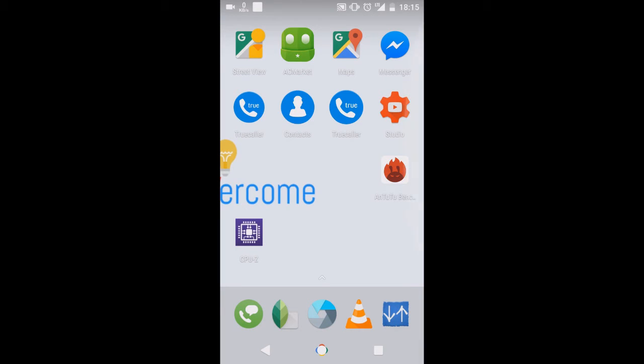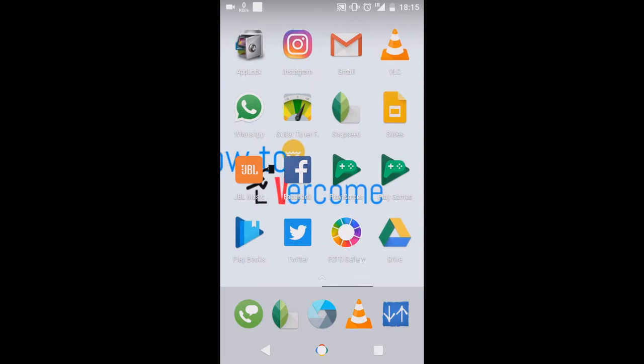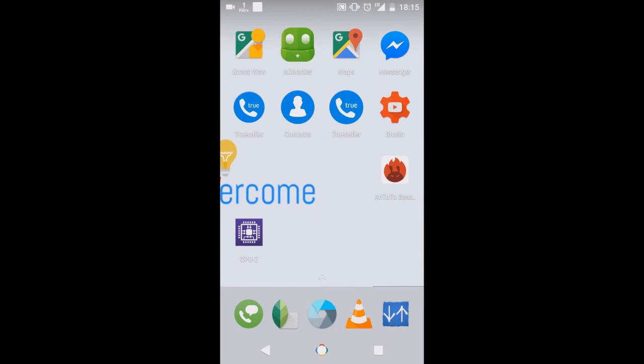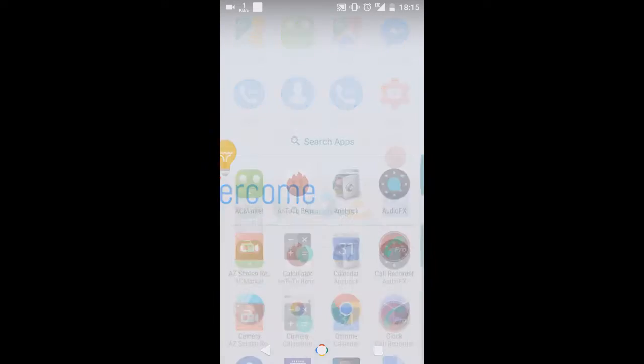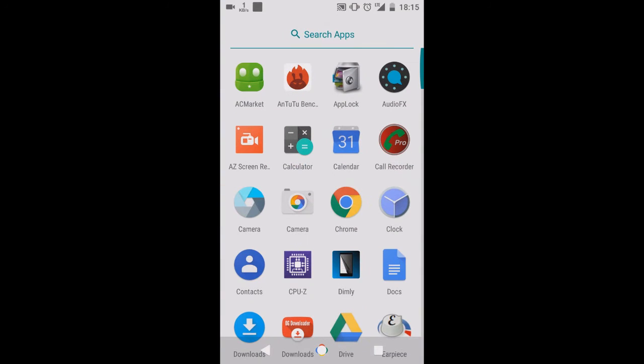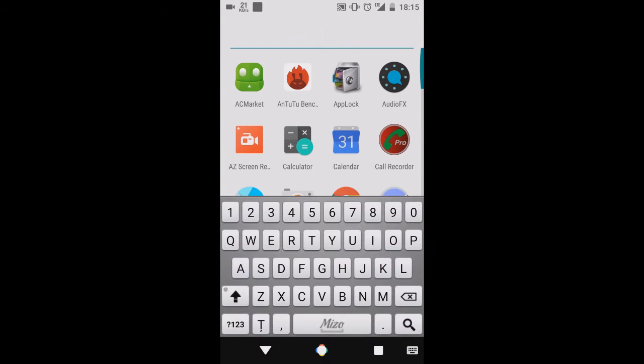We don't have to tap on the app drawer, we just have to slide down this arrow to open our apps and we can search our apps over here. Suppose I have to open WhatsApp.